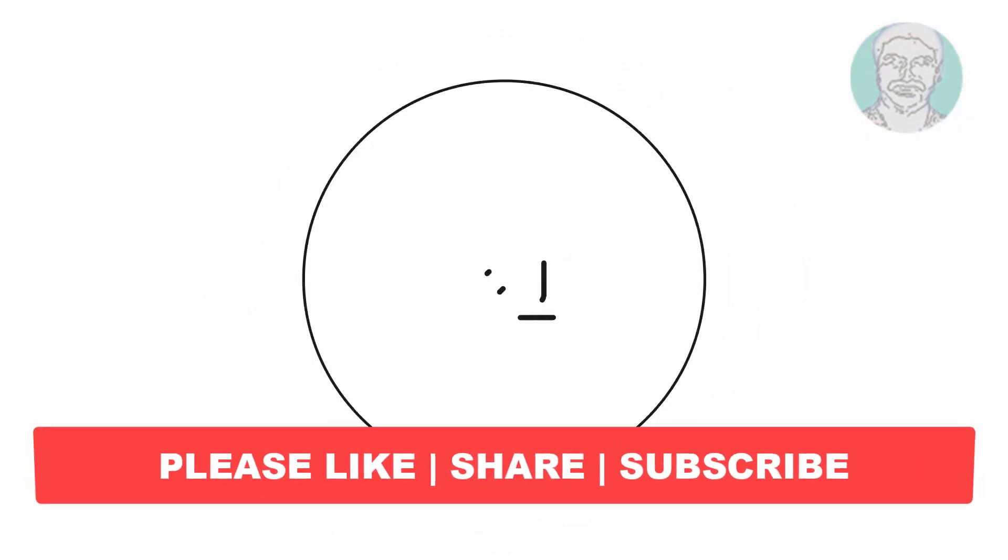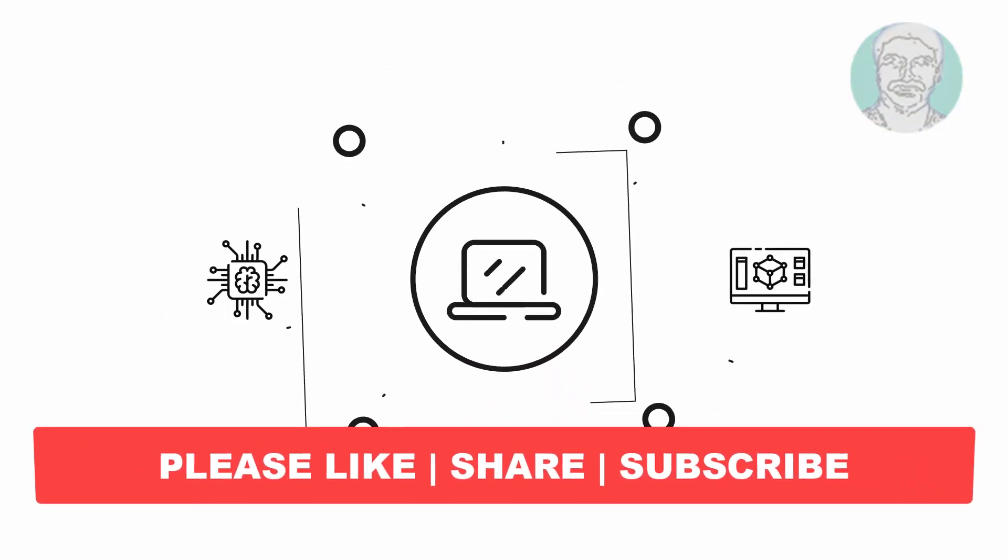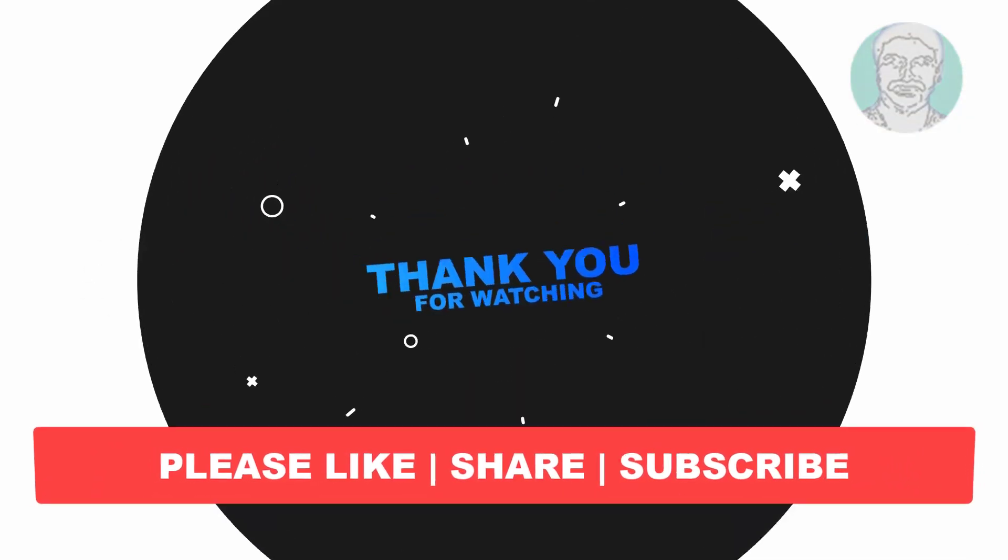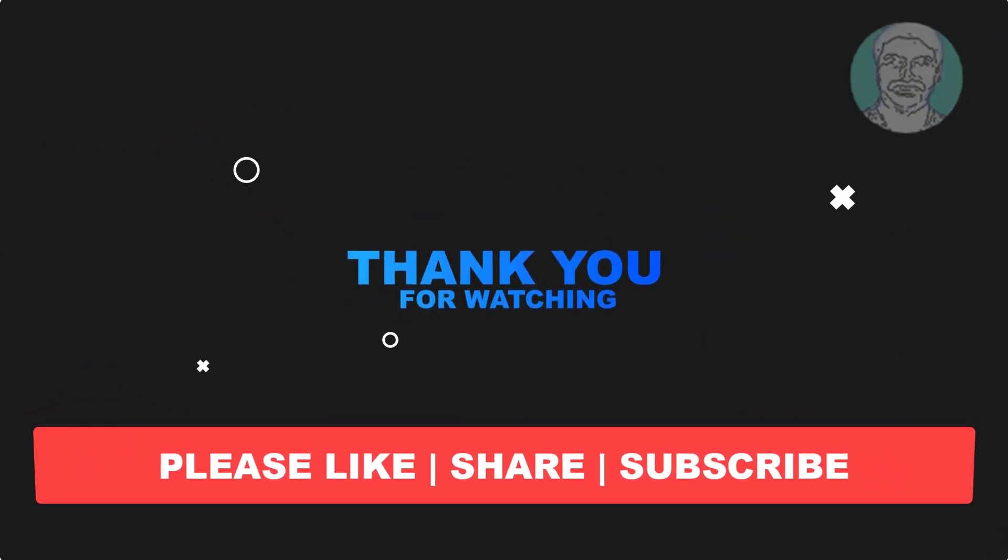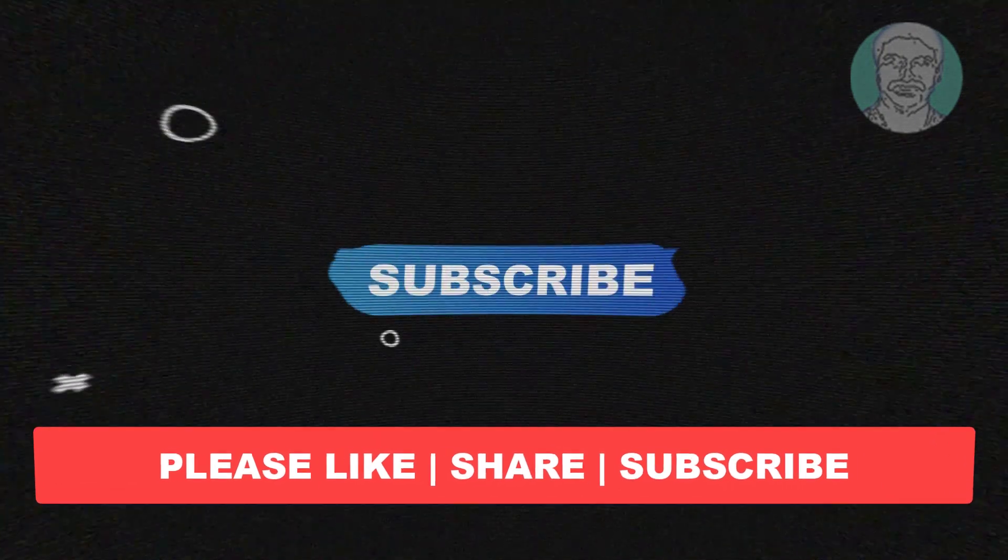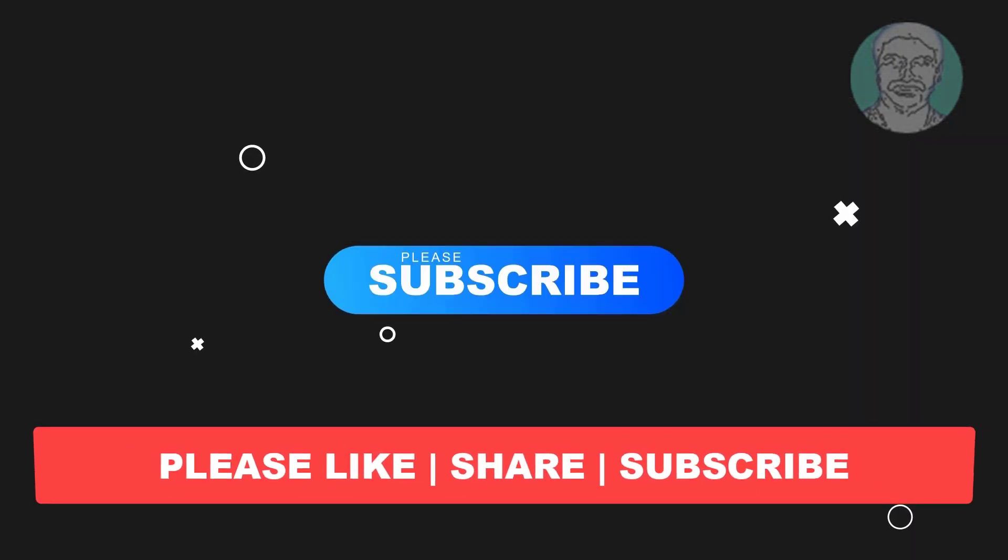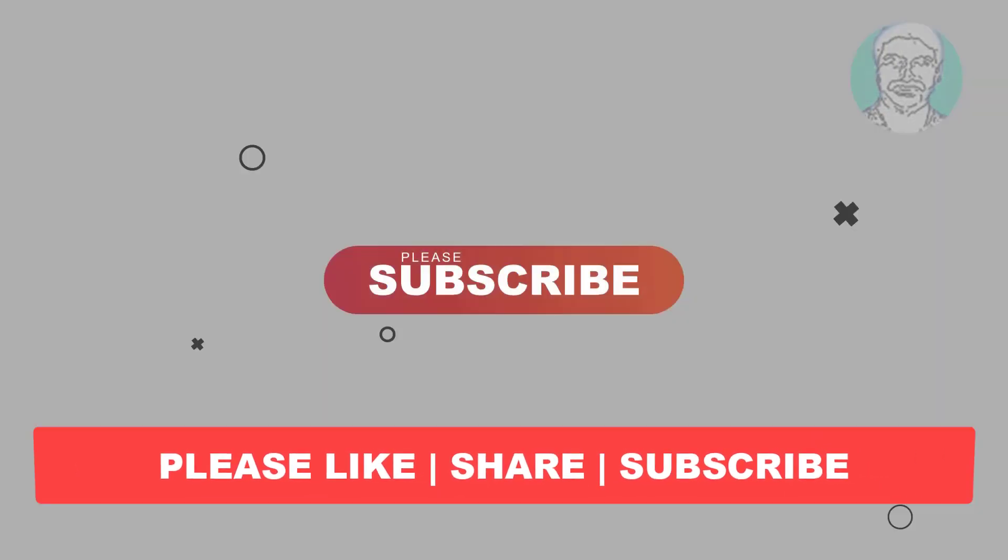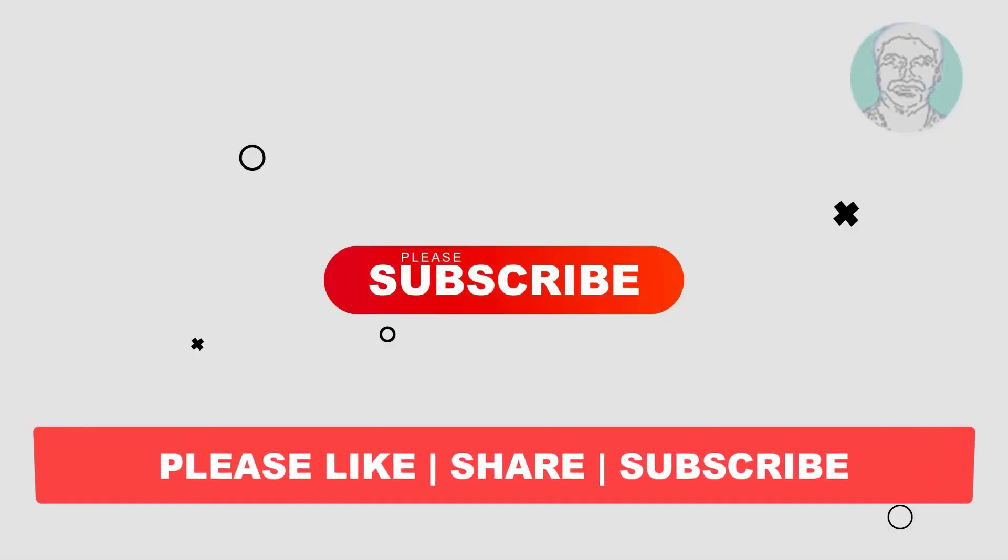I hope this video tutorial helps you, please like, share and don't forget to subscribe my channel, thank you very much, see you next video.